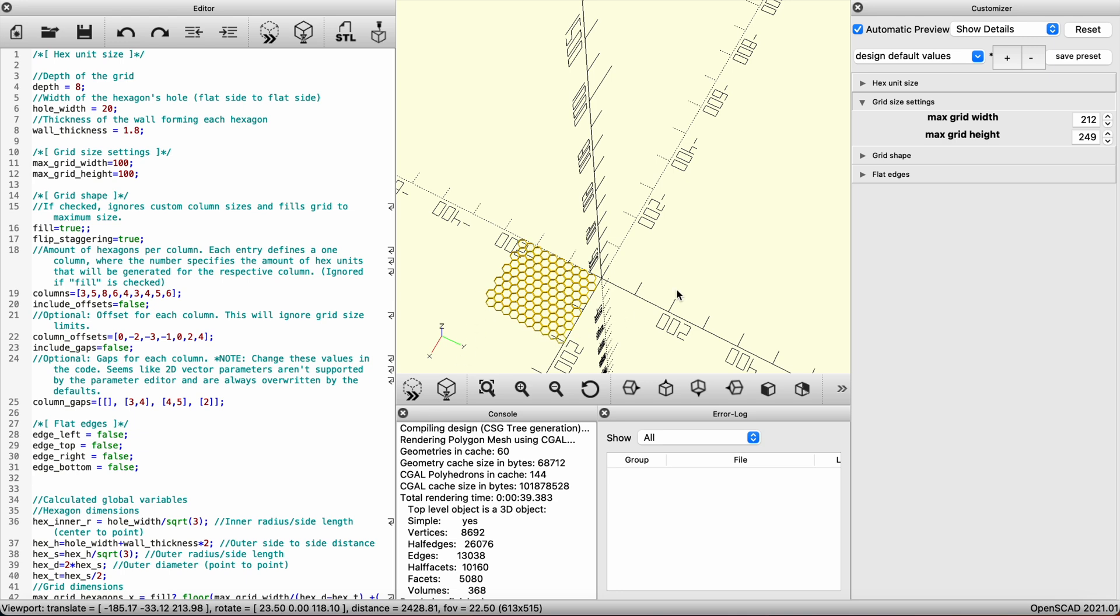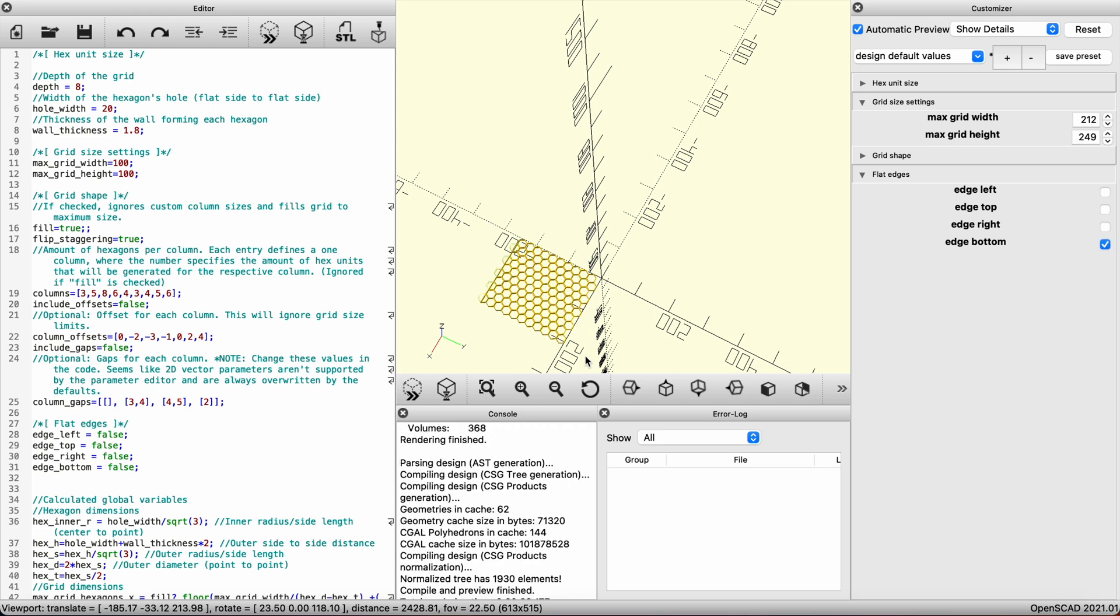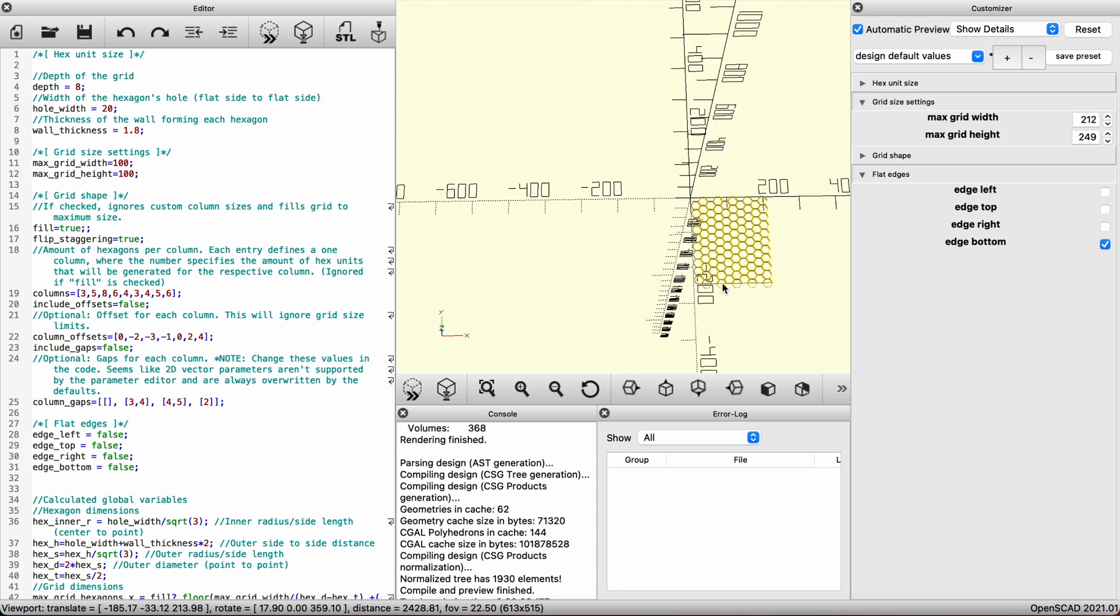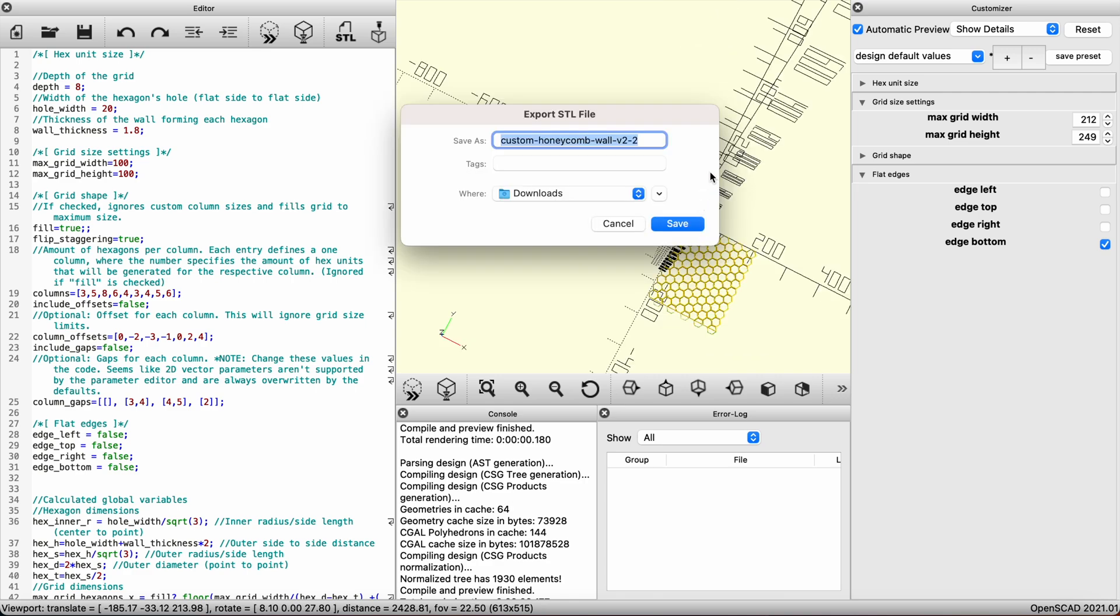Again, ignore the grid shape tab and go to the flat edges tab. You'll be able to add an edge to any side. Orientation of the tile is very important at this stage. Go ahead and rebuild and save the file as an STL.